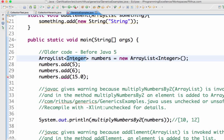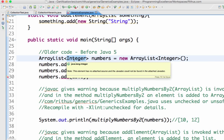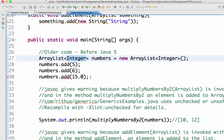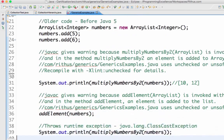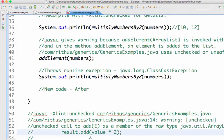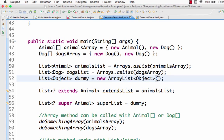What generics brings in is more type safety - you cannot add things to the list that don't belong to that type. Also there is no need to typecast. That's one of the most important things about generics and collections. We'll also look at a few other examples of generics - we'll see what 'extends' and 'super' mean.